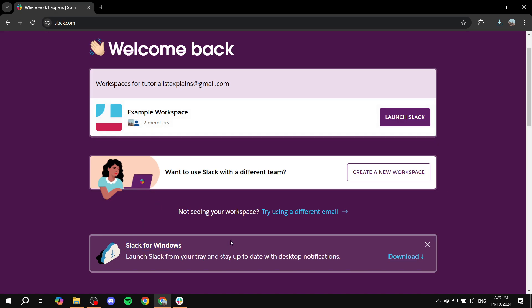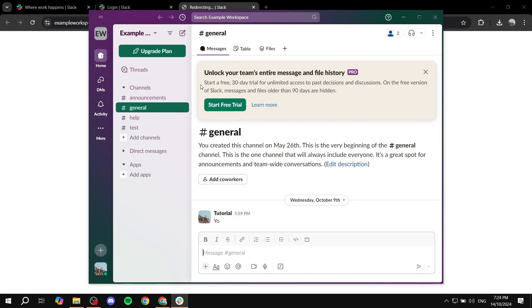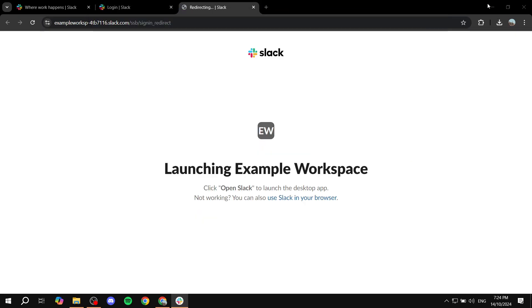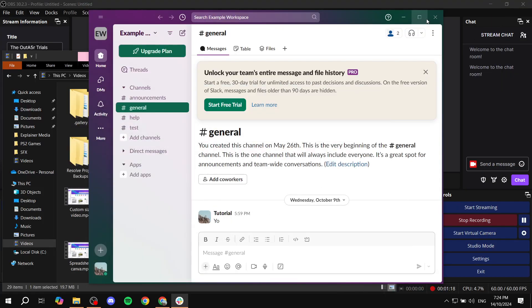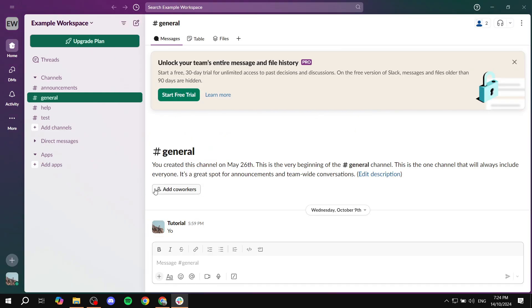Now that we have this, I need to actually log in and then we can show you how to update it from Slack itself. So once this actually opens, let me just minimize that. Once this opens we can just go ahead and get started with the process here.